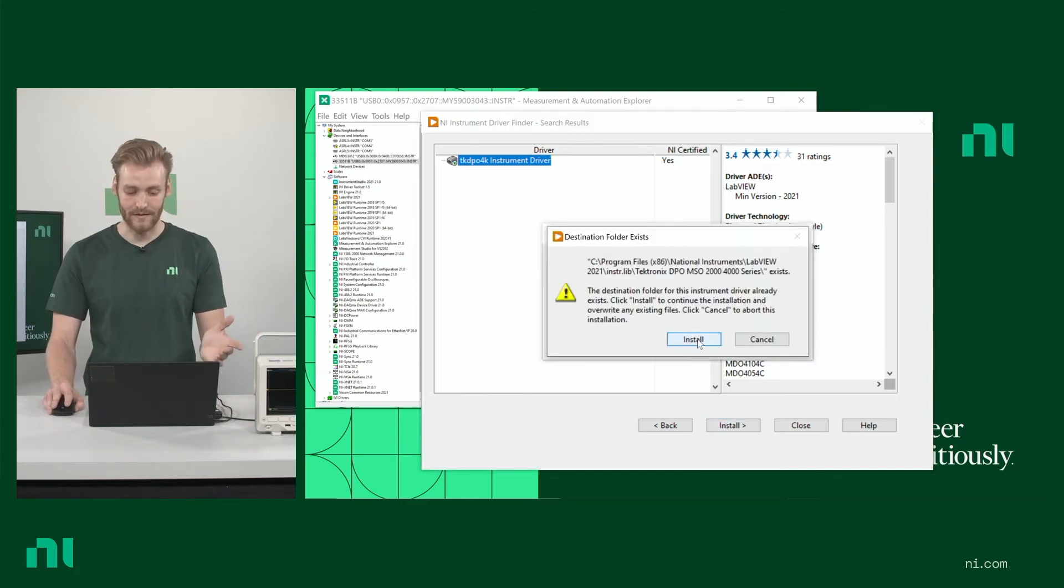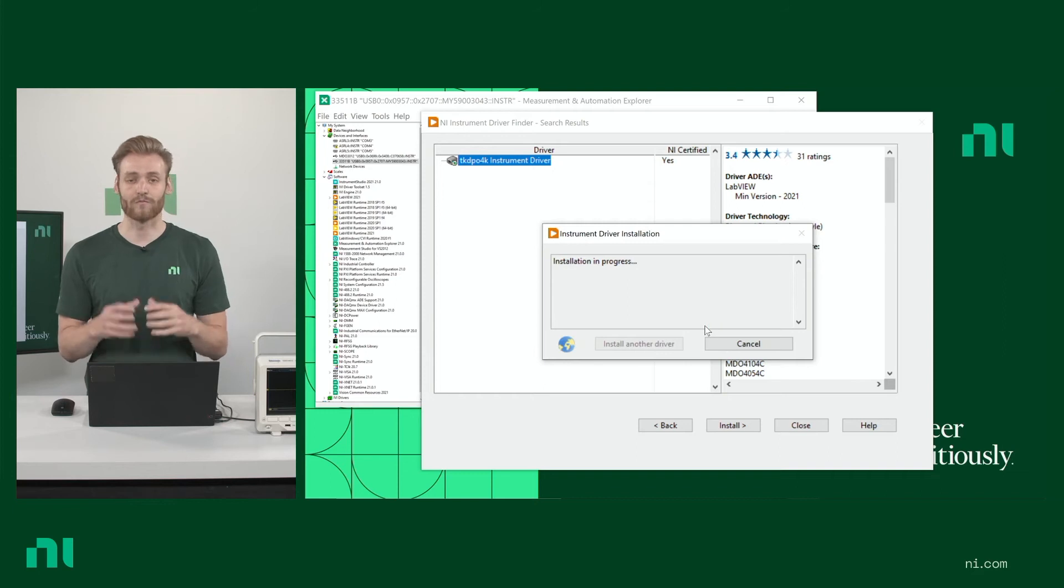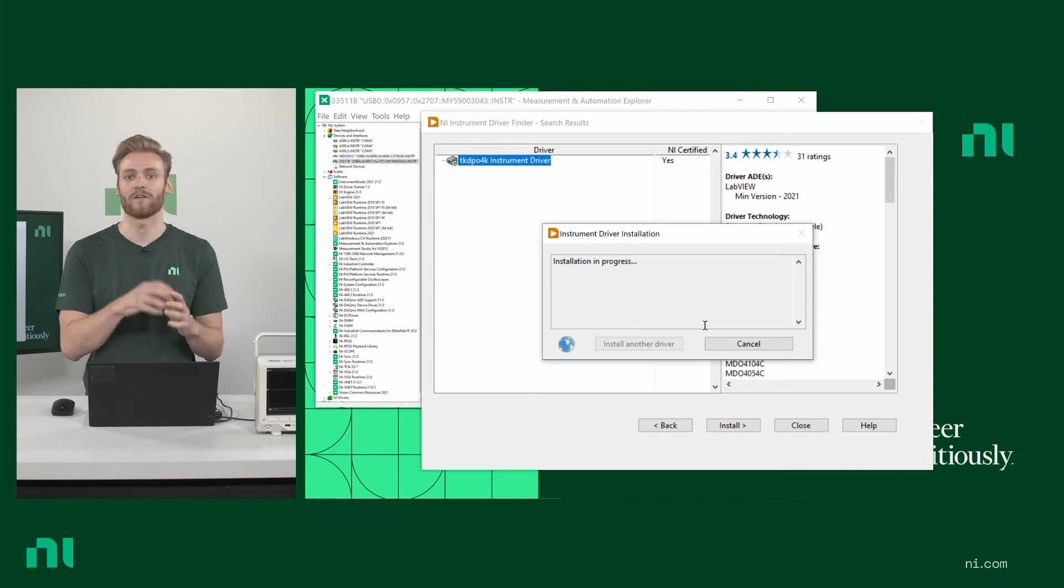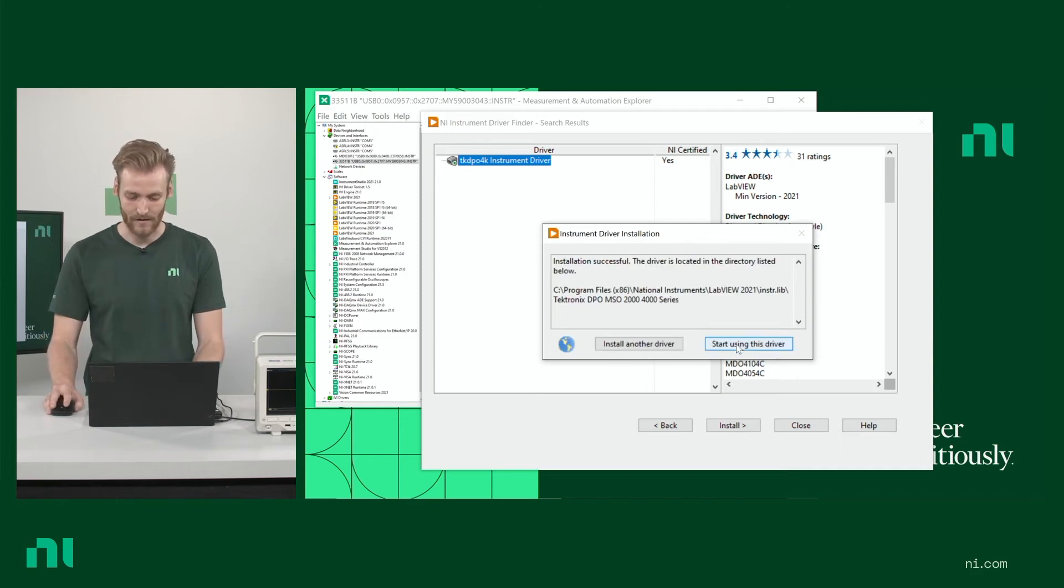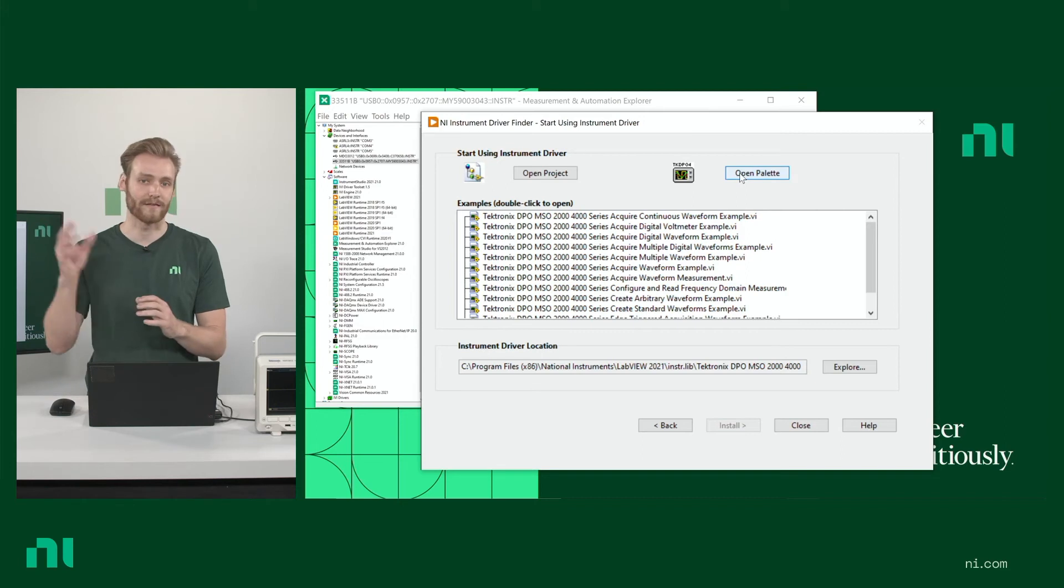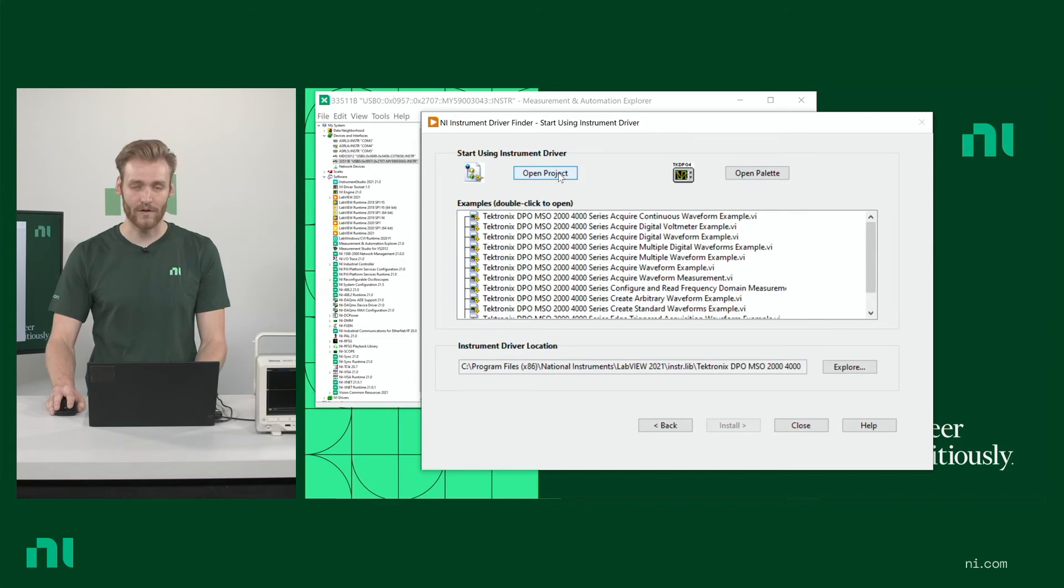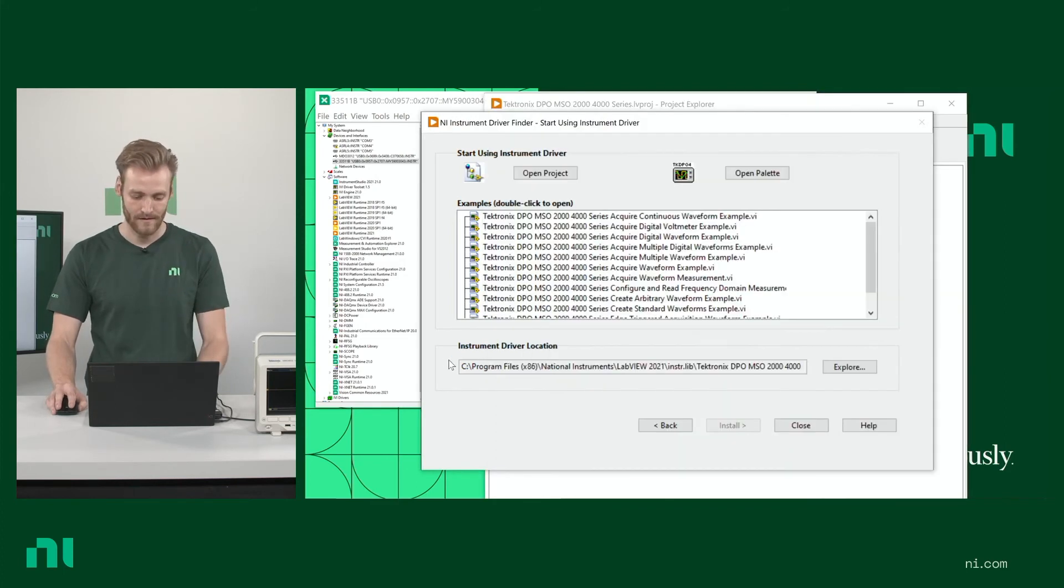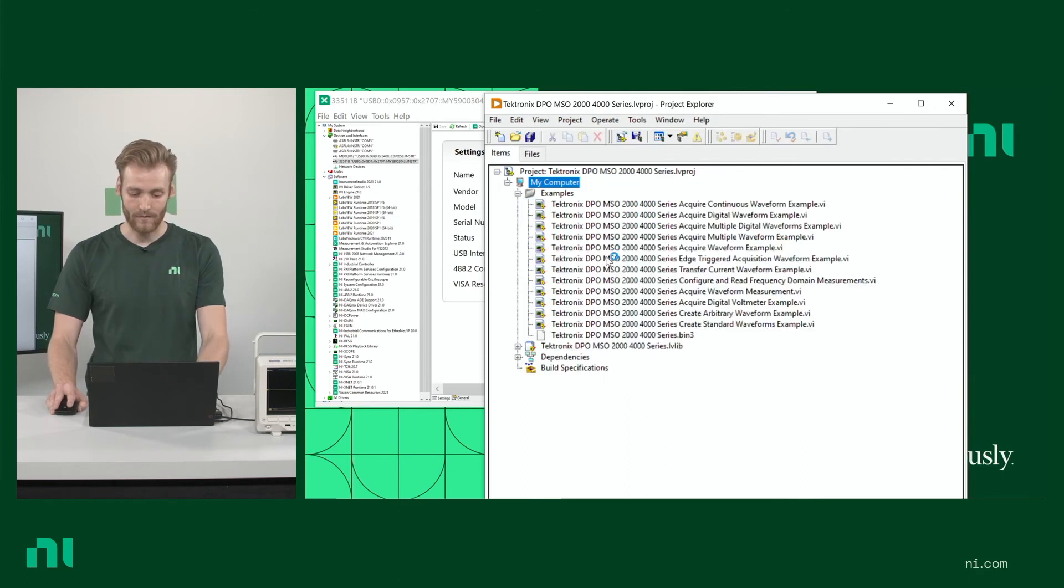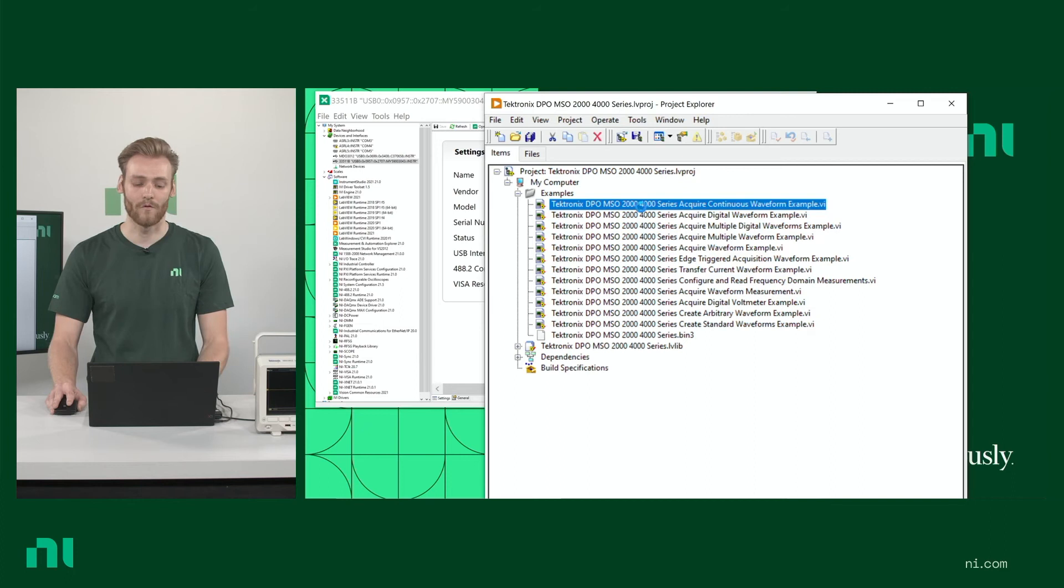It's letting me know that it is installing into a particular destination. I click install. And then this is going through and it's putting all the examples in the example finder. It's putting all of the different commands and functions in their correct locations. And then once it's done, I can go ahead and click start using this driver. And then I can see all the different examples that come with this driver. I could open the palette to see all the different functions and commands set up in sub-VI form. But I'm going to go ahead and open the project where we're able to see all of that. I'm going to close this out as well.